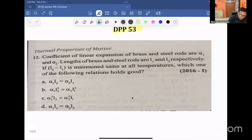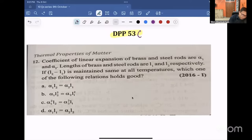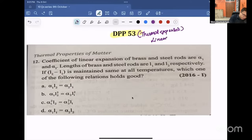Let's discuss DPP 53 — thermal properties of thermal expansion. Thermal expansion is linear expansion.